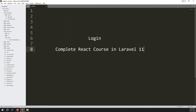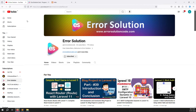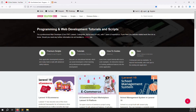Before we start, if you are new to this channel or this series, please subscribe and press the bell icon so you always get notifications when we upload content. Also, if you want to buy any script, go to our official website errorsolutioncode.com.